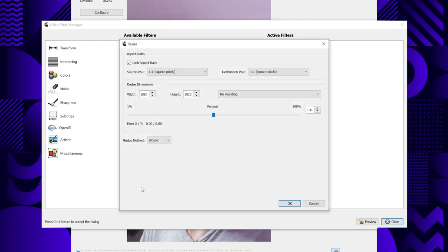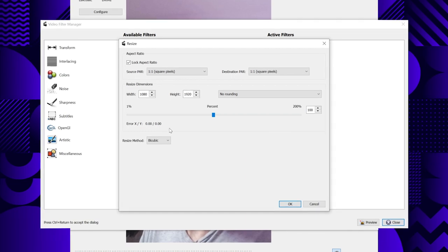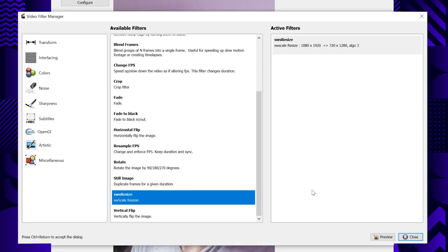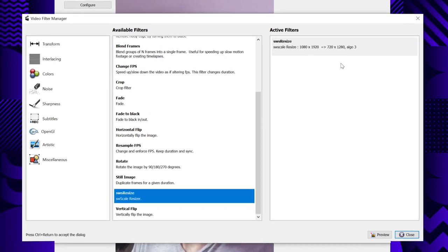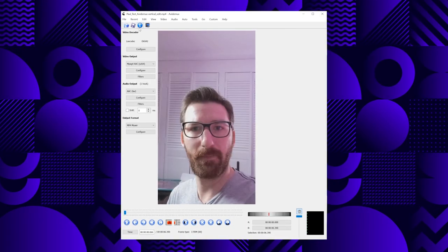What you want to target is a resolution called 720p, which means 720 pixels on the smallest side. Since my video is vertical, click into the width field and type in 720. Then click into resize method and set it to Spline, which leads to a higher quality output, and hit OK. You now see your new filter under Active Filters. Click Close and then simply save the video again with the Save button.